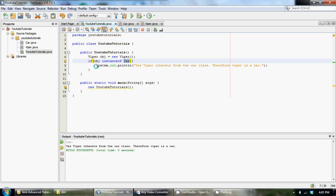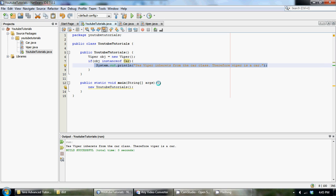That's all this program really does. This is just a basic rundown of the keyword instanceof. If you guys have any questions, please feel free to message me and I'll reply as soon as I can. Hopefully you enjoyed this tutorial and I'll see you in the next one.